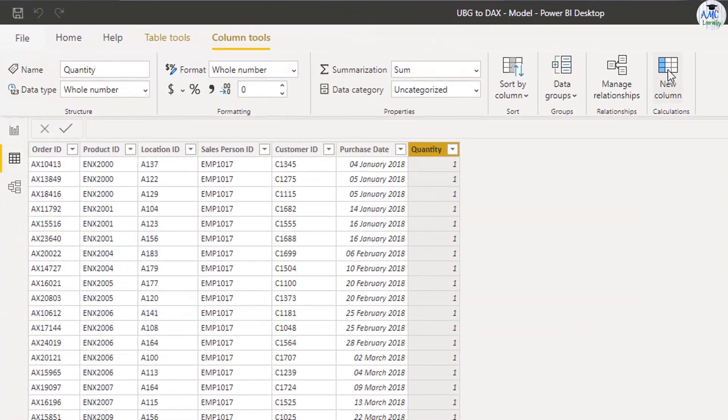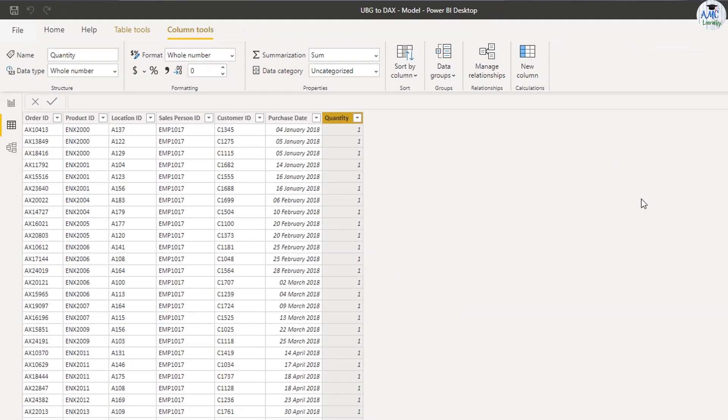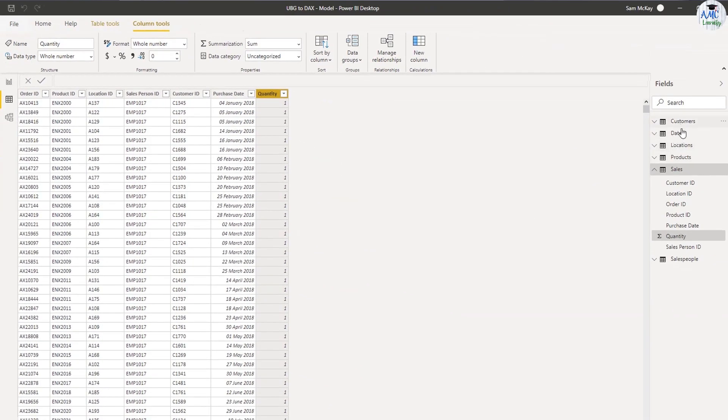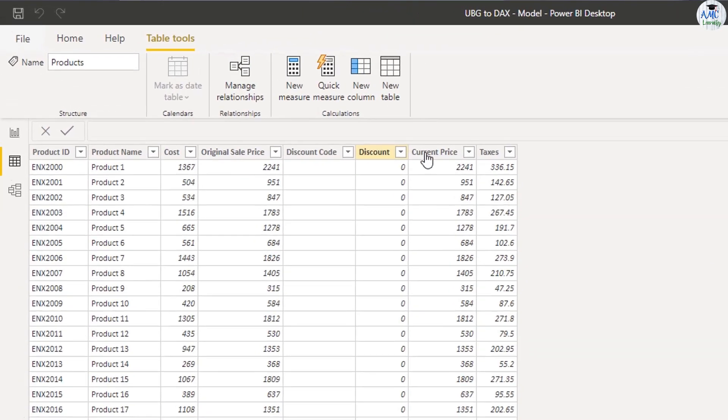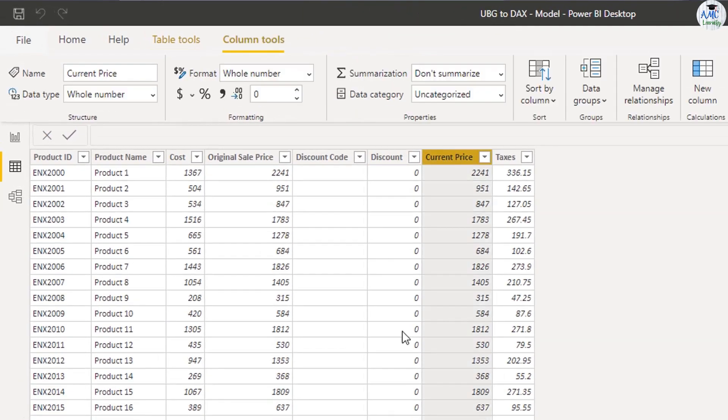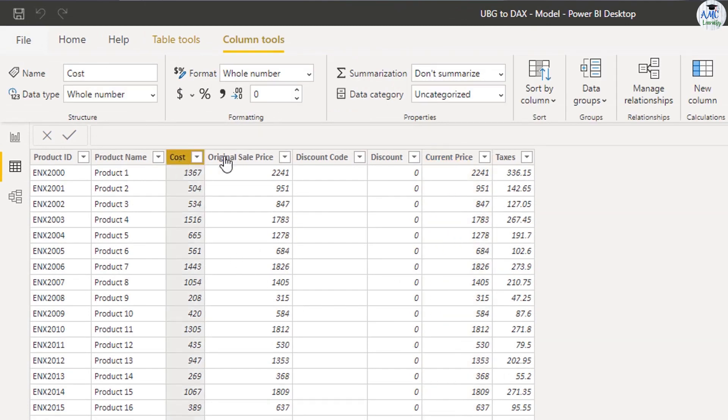What I'm going to have to do, you see that in my sales table there isn't actually that much information. A lot of the information actually sits within the products table, like what's the current price of the product and what's the cost of the product, etc.